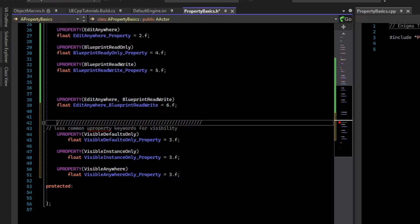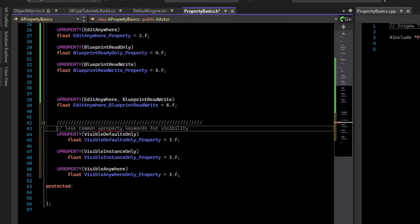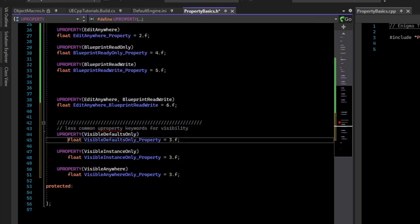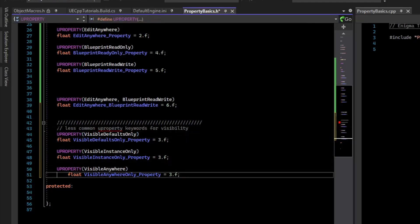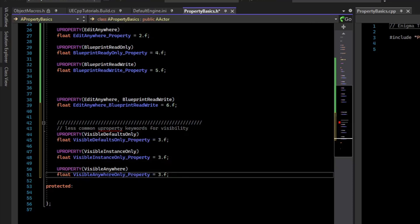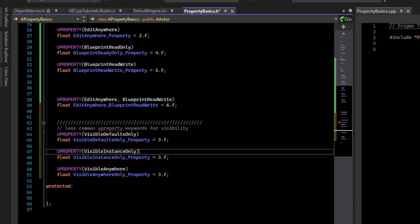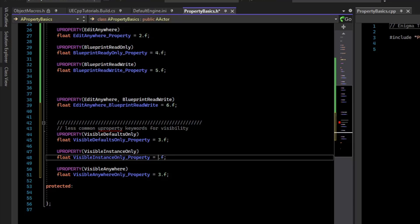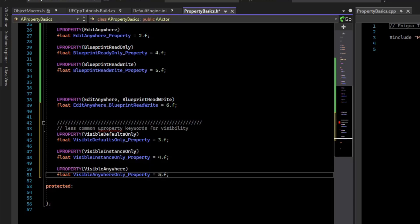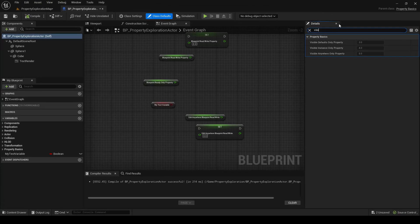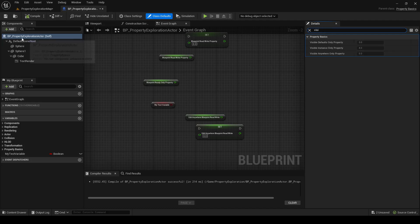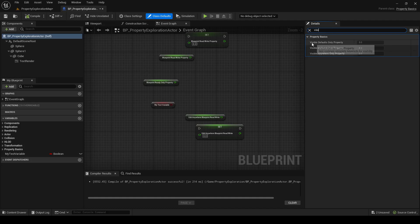So I don't use this a whole lot, but it is possible. So these three variables are VisibleDefaultOnly, VisibleInstanceOnly, VisibleAnywhereOnly. If we compile these, if I type Visible in the Details panel for the Class Defaults of the Actor, you can see we see all three visible. So VisibleDefaults, VisibleInstanceOnly, and VisibleAnywhere. But we can't actually change the values.